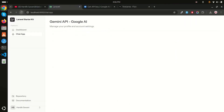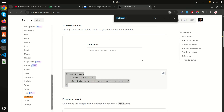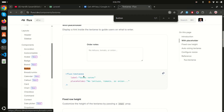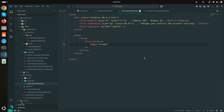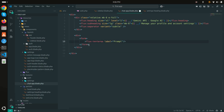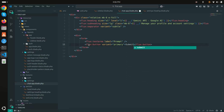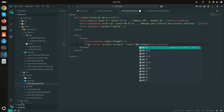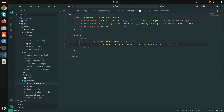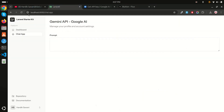After refreshing, you can see the prompt textarea. Let me also add a button — I'll use the Flux primary button component. I'll set `type='submit'`, label it 'Submit', add some spacing via class, and arrange everything on the same line for a cleaner layout.